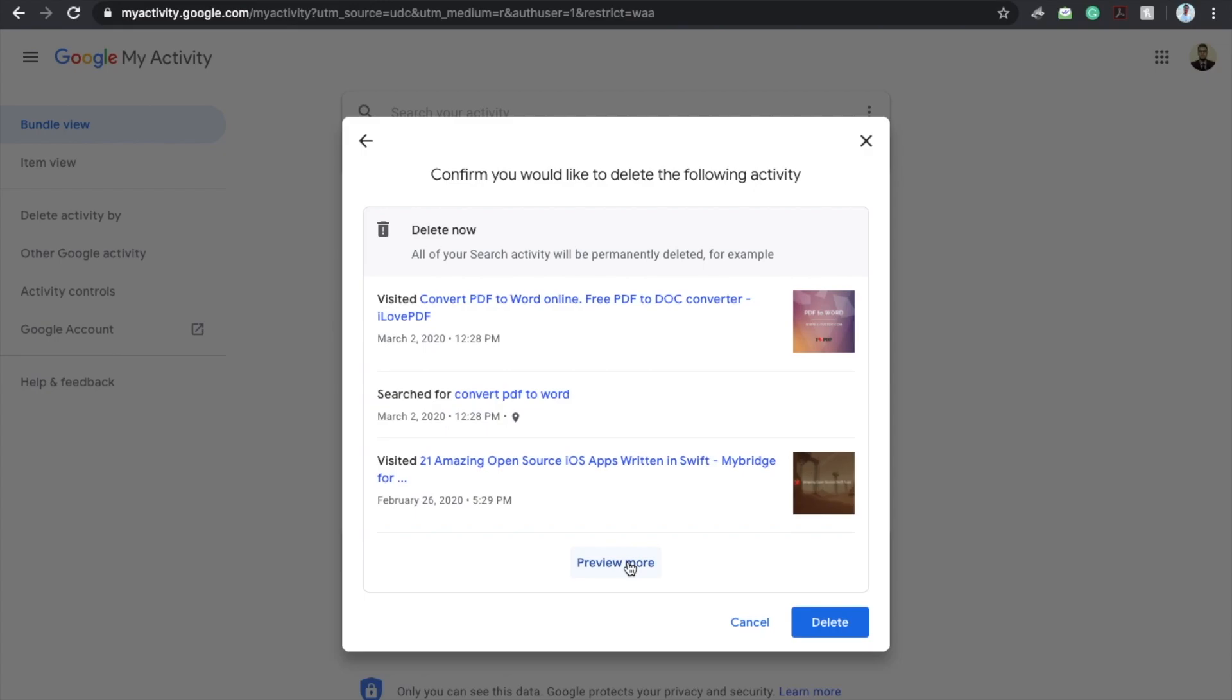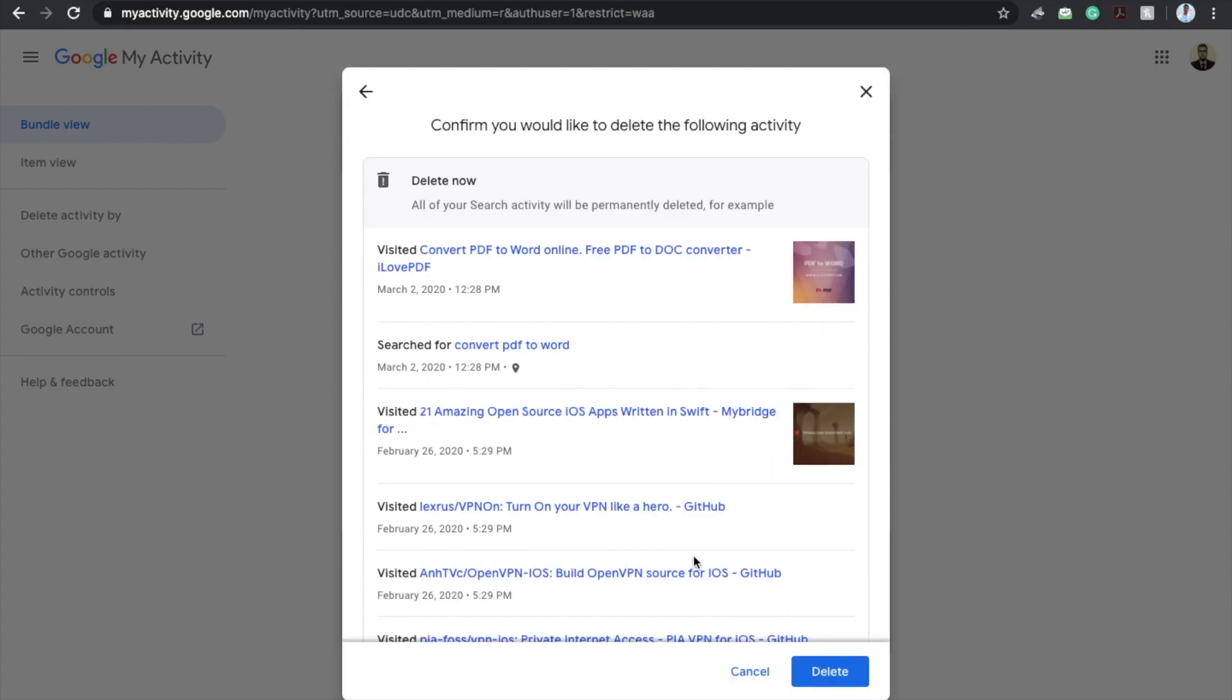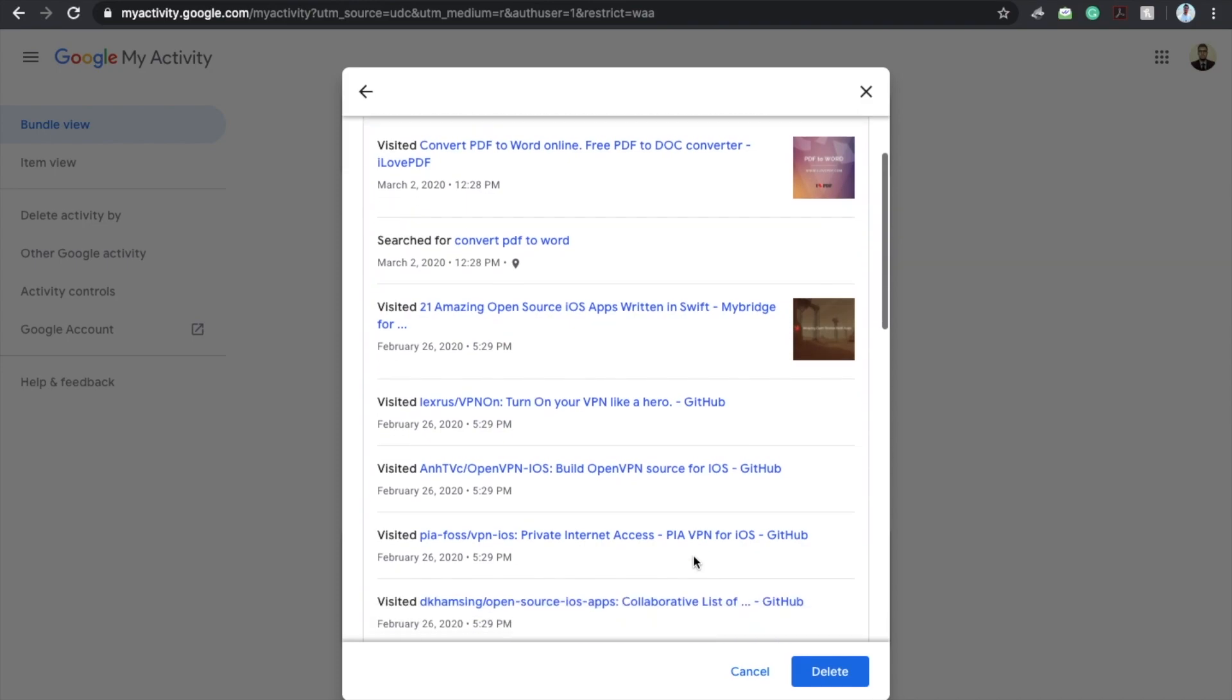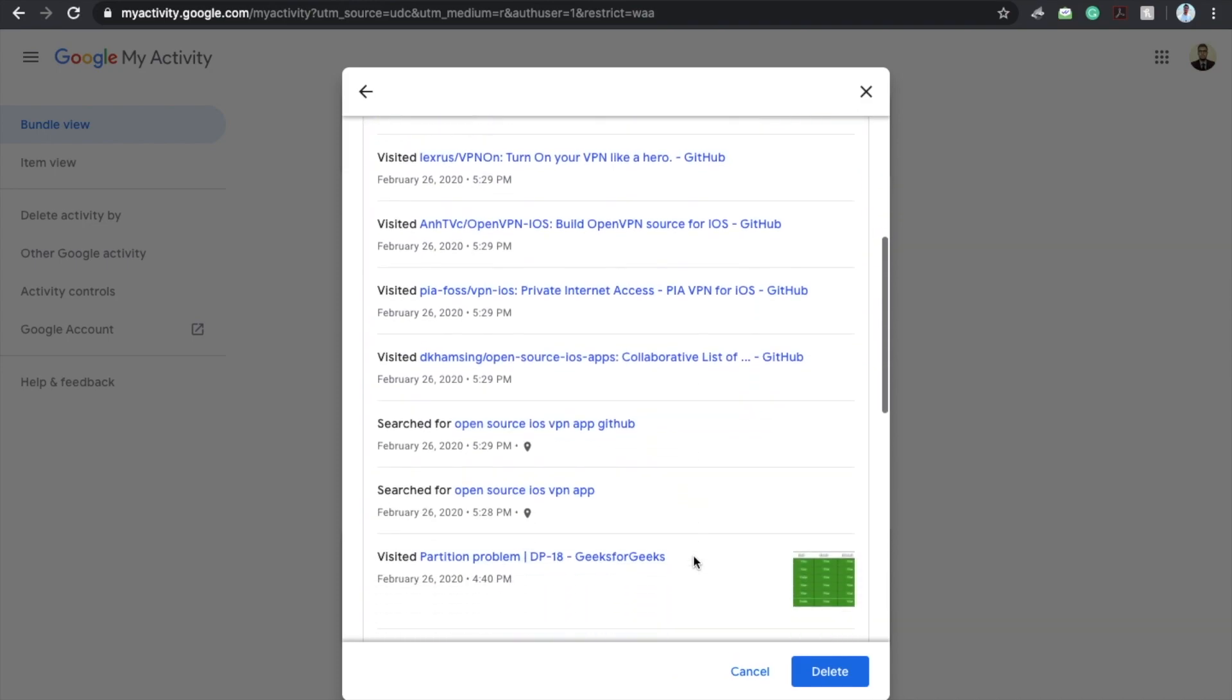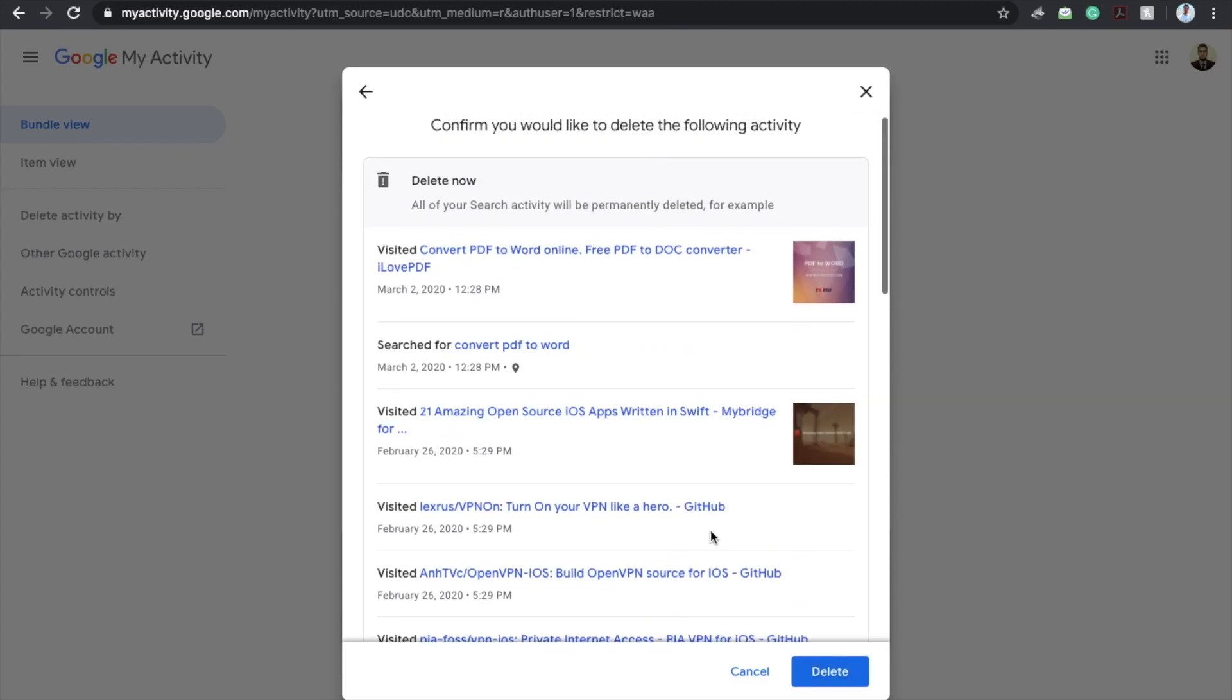You will see all Google search history that you have made to the present date. If you click on the delete then it will delete all the history. So in this way you can delete the Google search history from Google server.